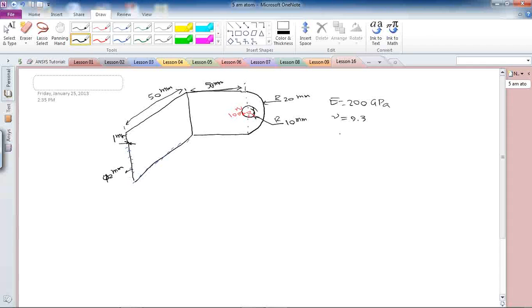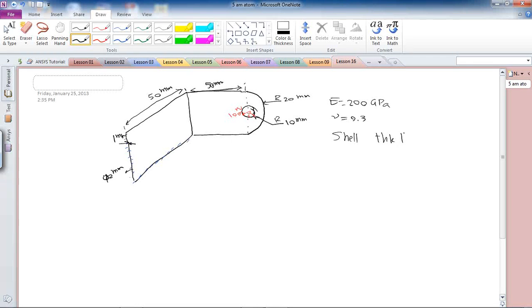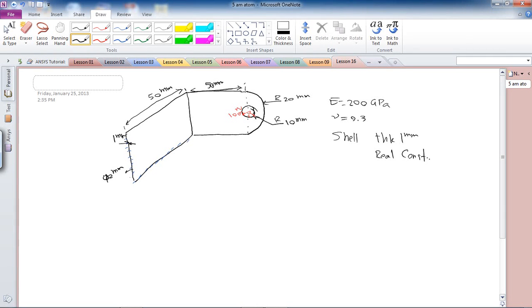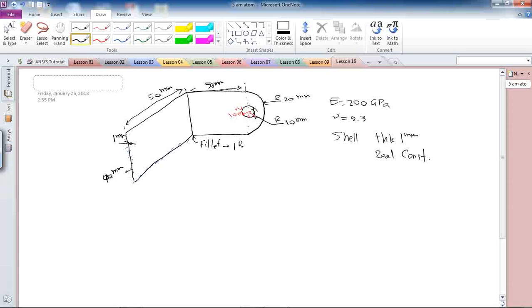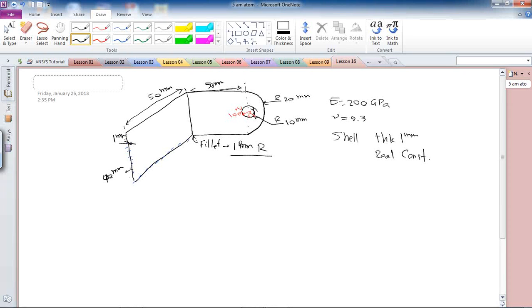The material was steel with elasticity of 200 gigapascals and Poisson's ratio of 0.3. Since this is going to be a 2D model I am going to use a shell element and give it thickness of 1 mm during the real constant definition. The fillet of 1 mm in radius is also going to be applied to here. So with this let's go to ANSYS and do the analysis.